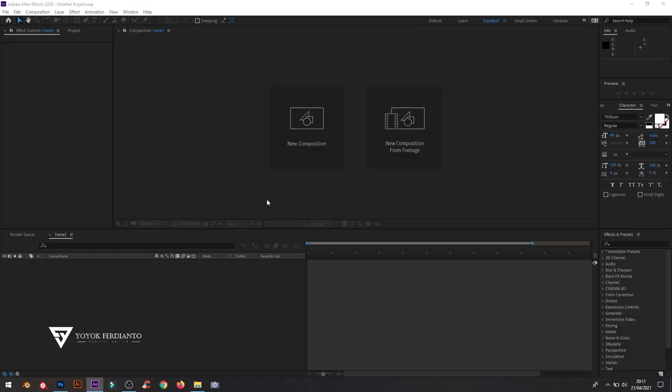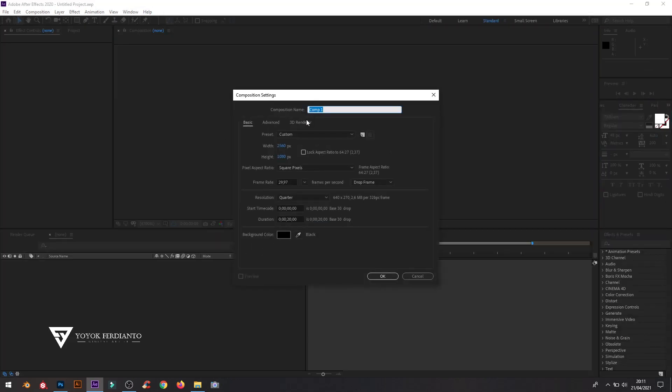When finished saving everything, I made the composition size in After Effects with 2560x1080.